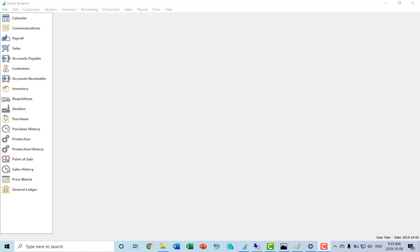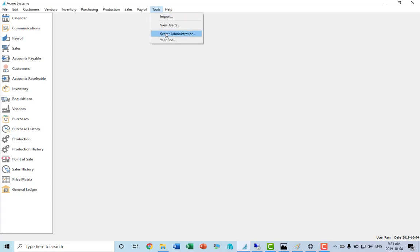This video will show how to use the Spire server administration. If you know the URL from your browser to get direct to the Spire server administrator, you can use that or you can go inside of Spire and go tools server administration.